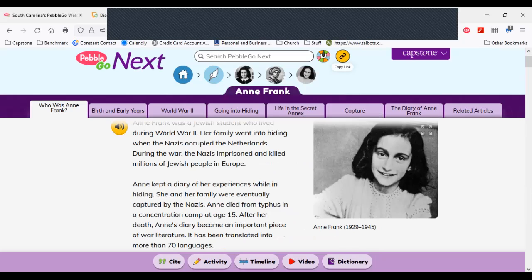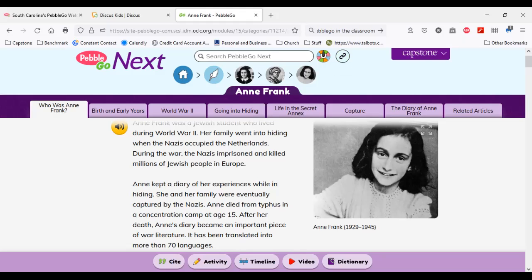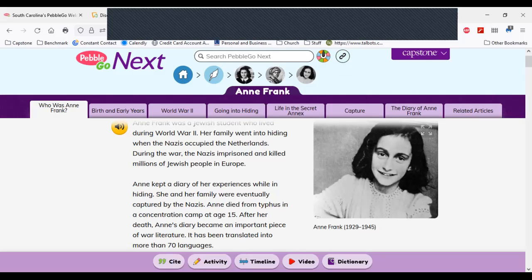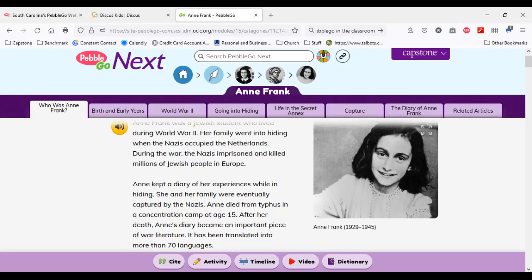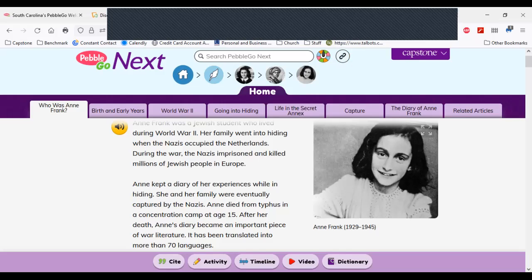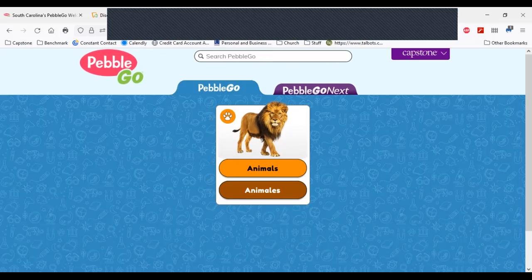When I look at the top in PebbleGo and PebbleGo Next, there's also a copy link feature — this is a huge hit with our educators. I can copy the link to this one article and share it with my students in any digital platform: email, text, Google Classroom. Your students can then click that link and not have to log in through DISCUS or your school website to open up this one particular article. What a great way to share things with students who are home sick or on virtual learning.